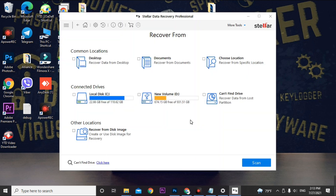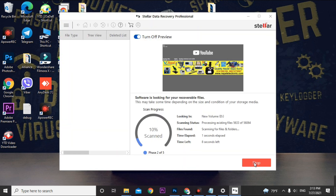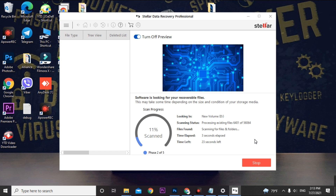Click Next to select your drive. As mentioned, if your data was on local disk C you cannot recover it — you can only recover from D, E, F, or any other drive including external drives, except local disk C. I'm selecting the D drive. Before scanning, enable the Deep Scan option, then click Scan.